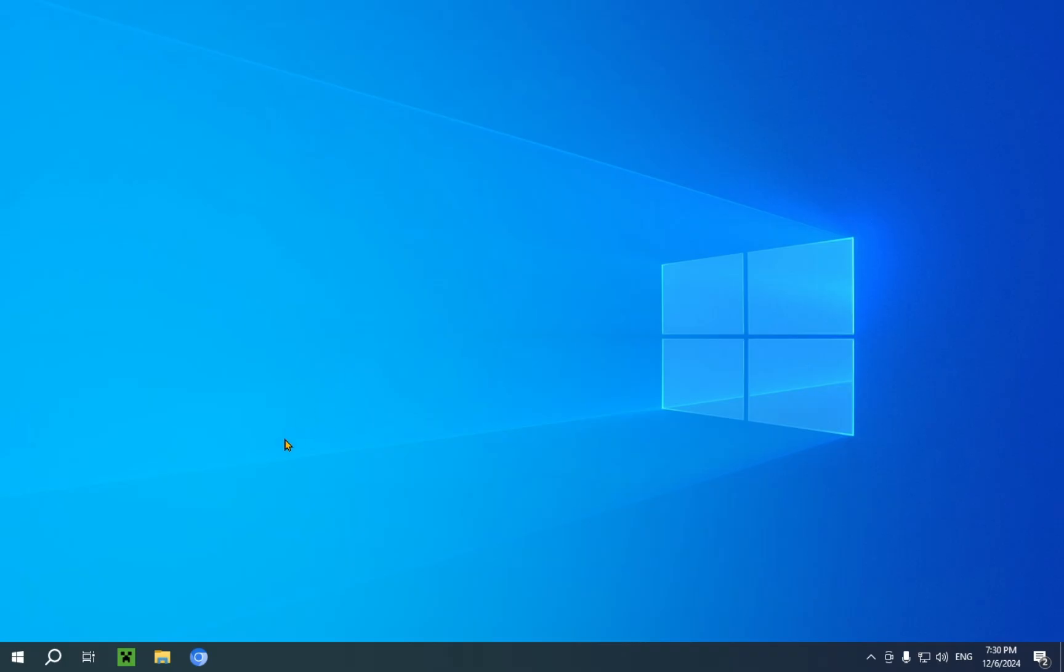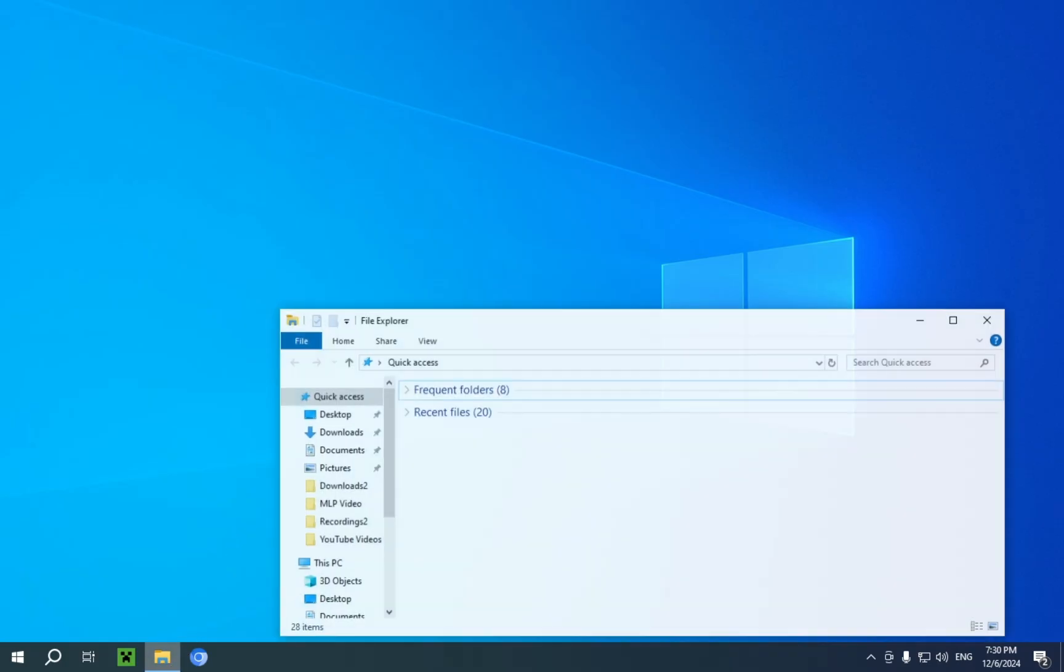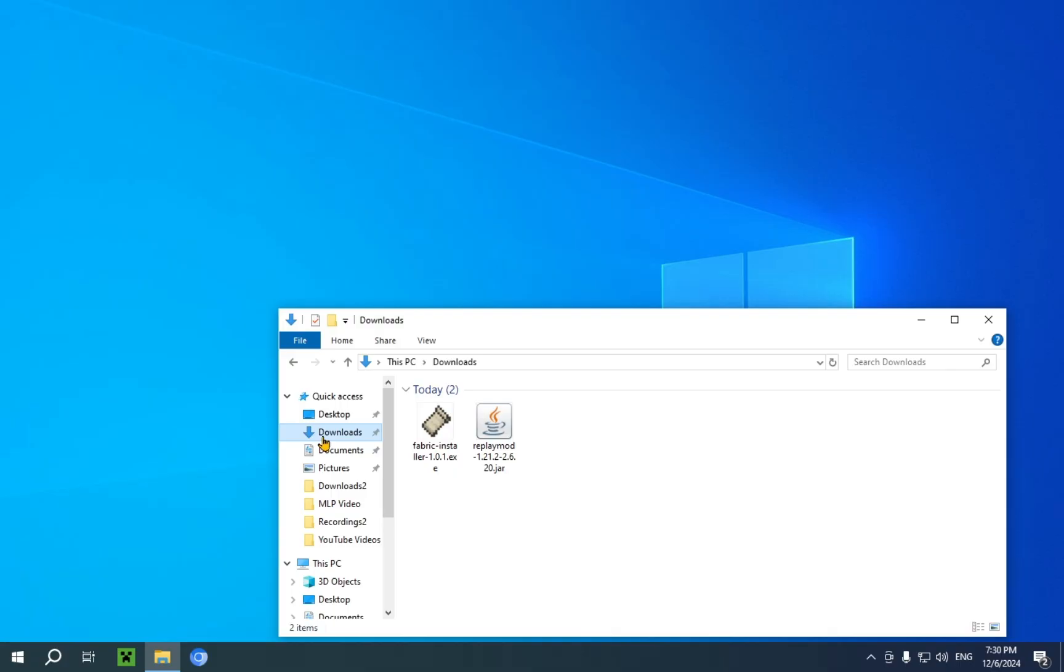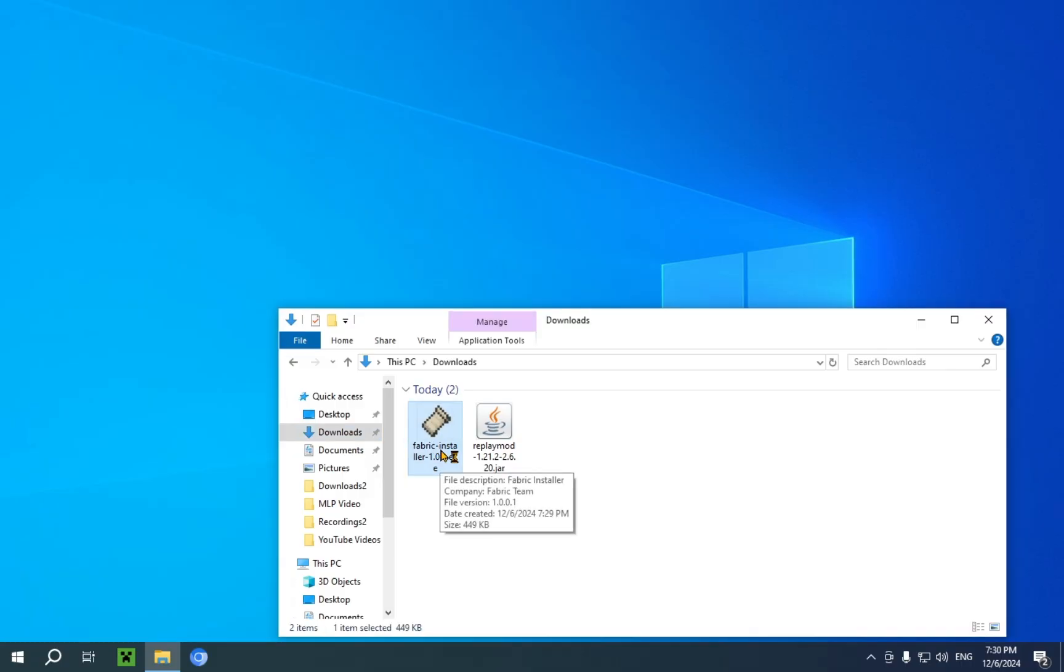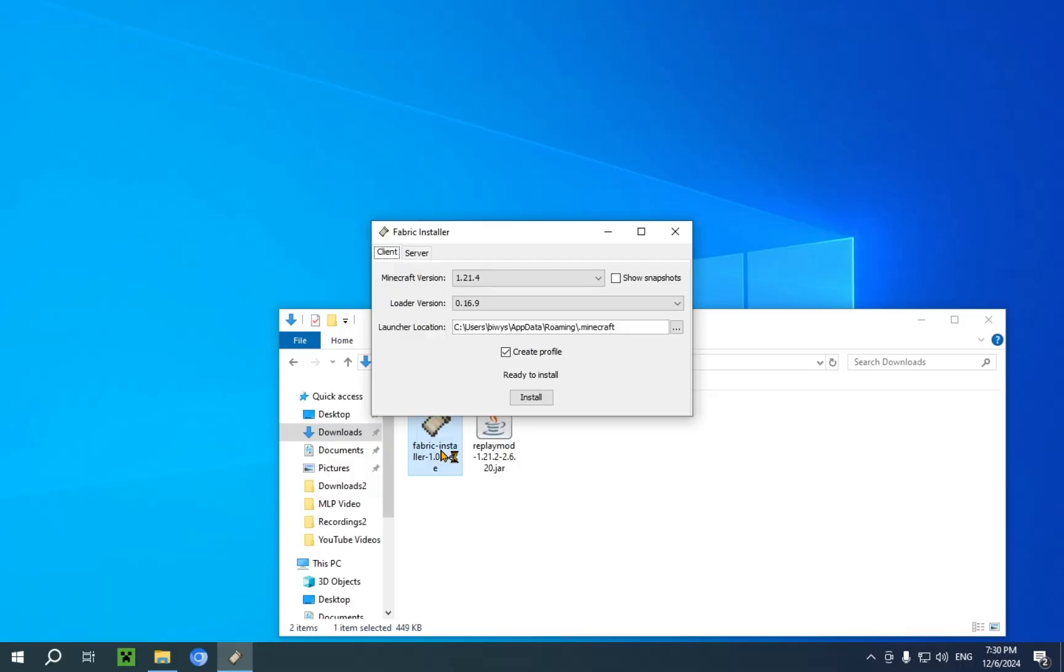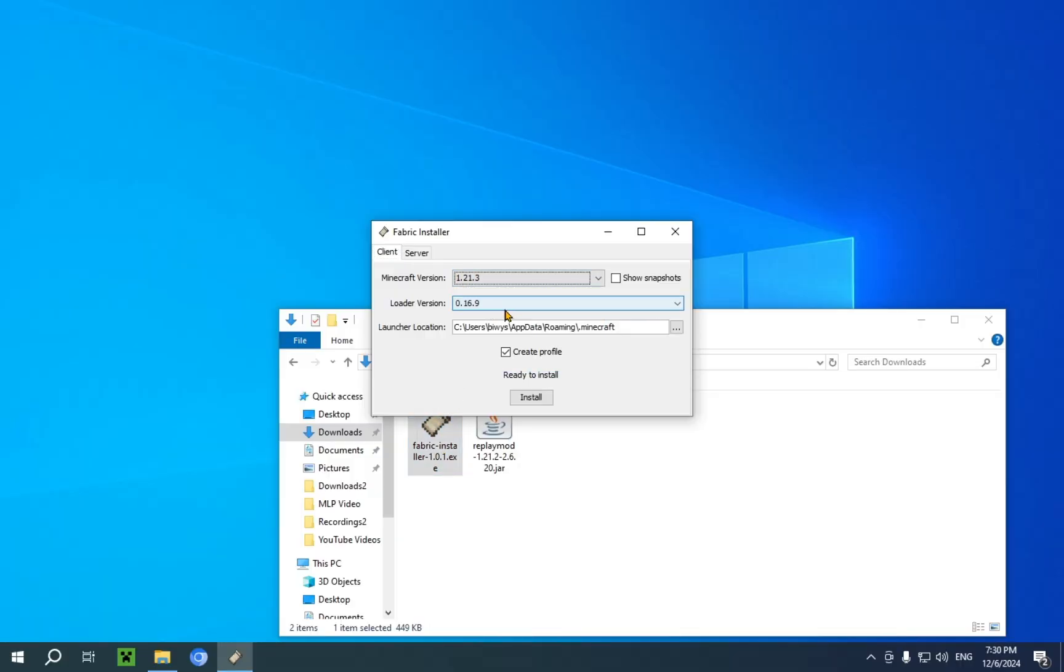Now, we're gonna go over to our file explorer, and we're gonna go over to our downloads folder or whichever folder we have labeled as our downloads folder. So, what you're gonna want to do now is just run the fabric installer. We just wait for this to load. There we go. And you just go to Minecraft version and you press on 1.21.3, and you just click install. And it is now installed.